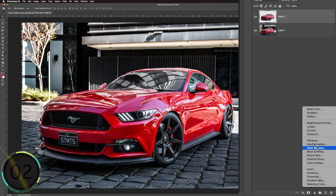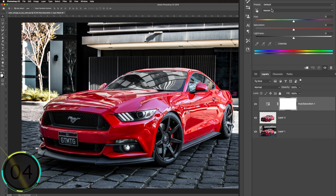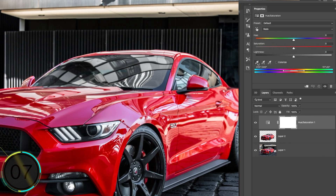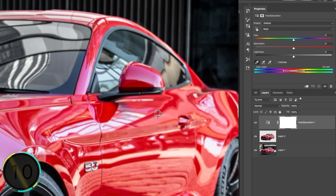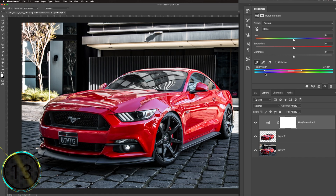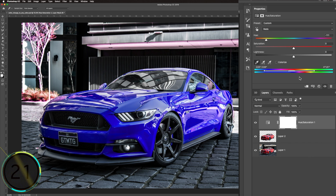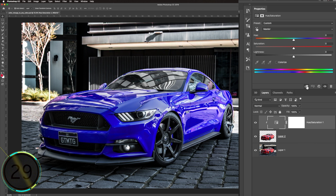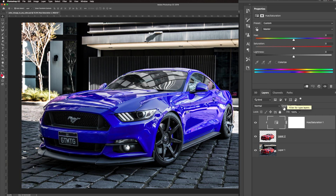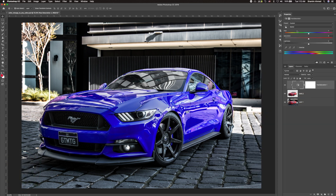Without any further ado, let's get started — and our timer starts now. We are going to create a new Hue and Saturation adjustment layer and select Reds from the Properties tab, as we are going to change the red color here. Now let's slide the hue level to change the color. We are done, guys — we changed the color in under 30 seconds.